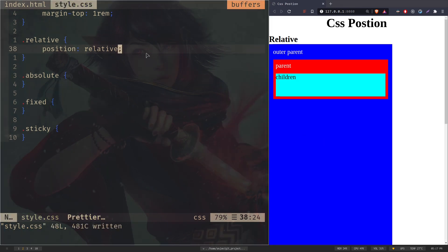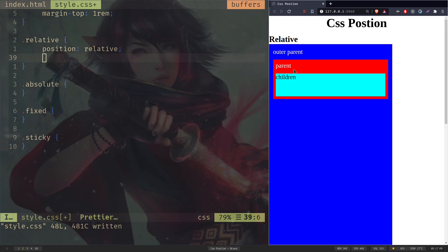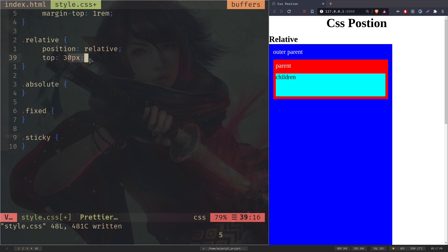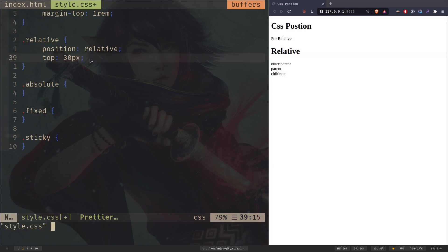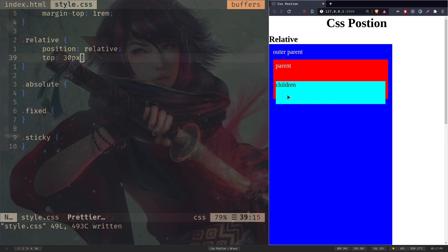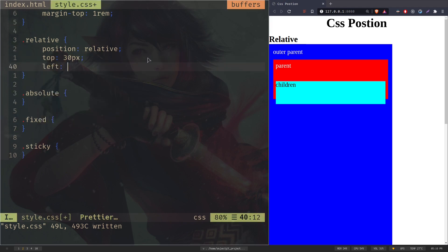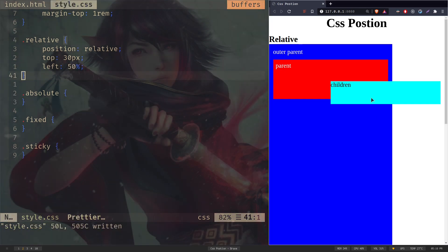Nothing has changed because we need to use those four properties. If you want to move your children element down by 30 pixels, you can do that with top: 30px. You can use whatever measurement value you want — percentage, rem, em, whatever. As you can see, the children element has been moved down by 30 pixels. If you want to move it from left to right by 50%, you can do that with left: 50%. The children element has been moved by 50%.